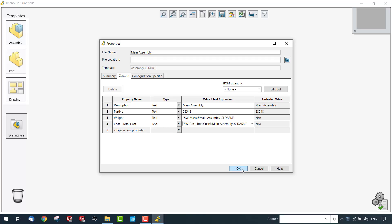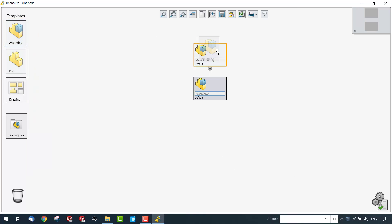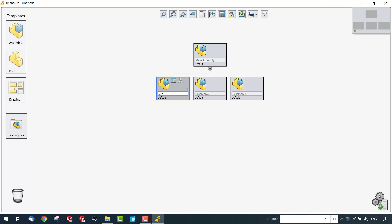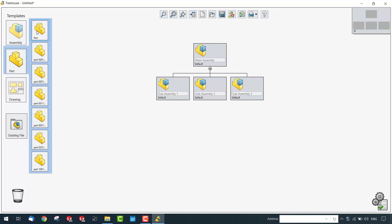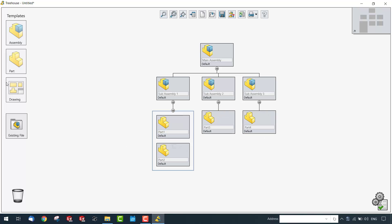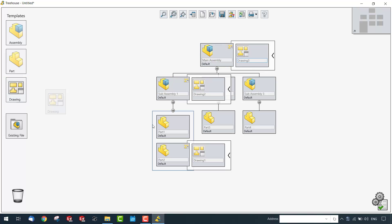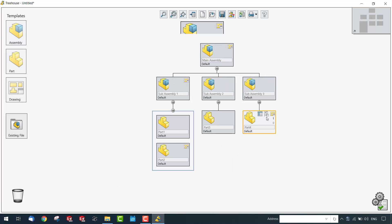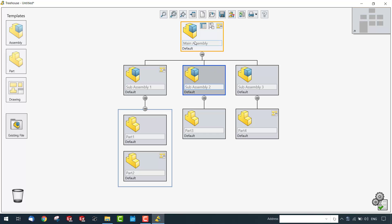You can add sub-assemblies under the main assembly and components under each sub-assembly, and rename each sub-assembly using the terminology from your real-time scenario. You can also add parts wherever needed, and since this is a new creation, you can add drawings along with the necessary parts and assemblies. This gives you a complete visualization of the assembly structure you are going to create.